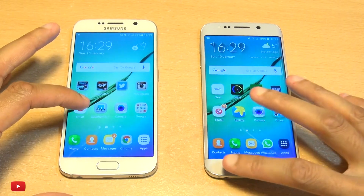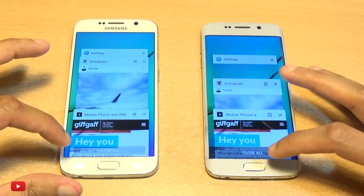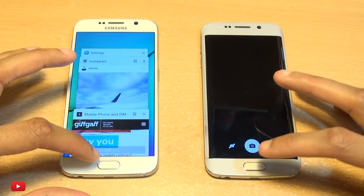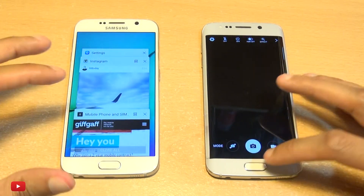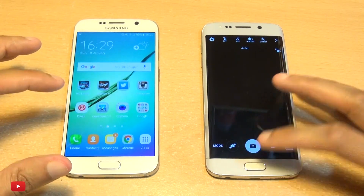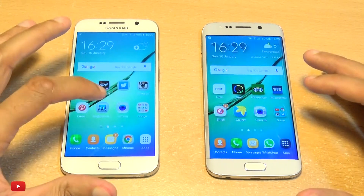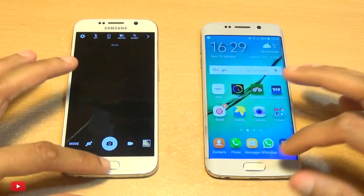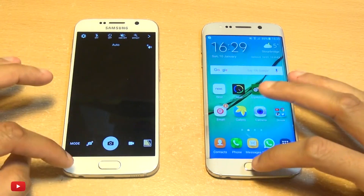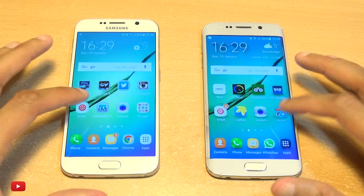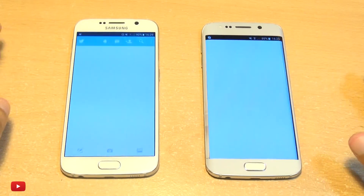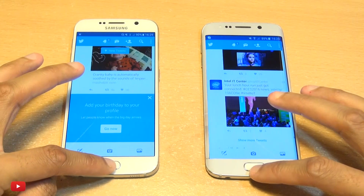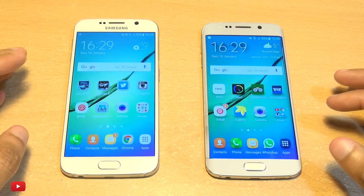So we've got Instagram and Google Settings loaded so far. Let's come out of that — not a bad start to be fair. Let's load up the camera, so we've got the camera on both there as well. And we'll do Twitter, get that loaded up on both.